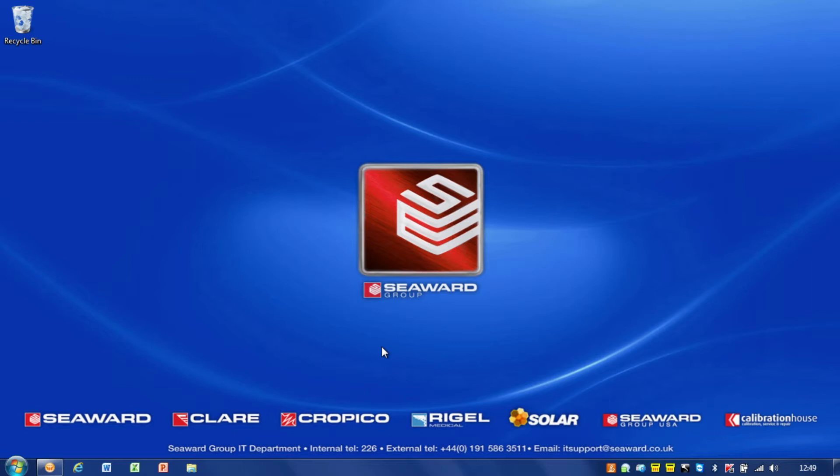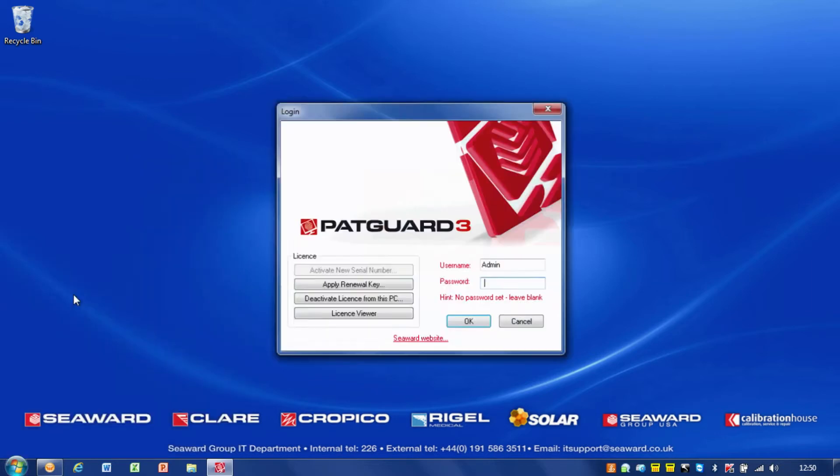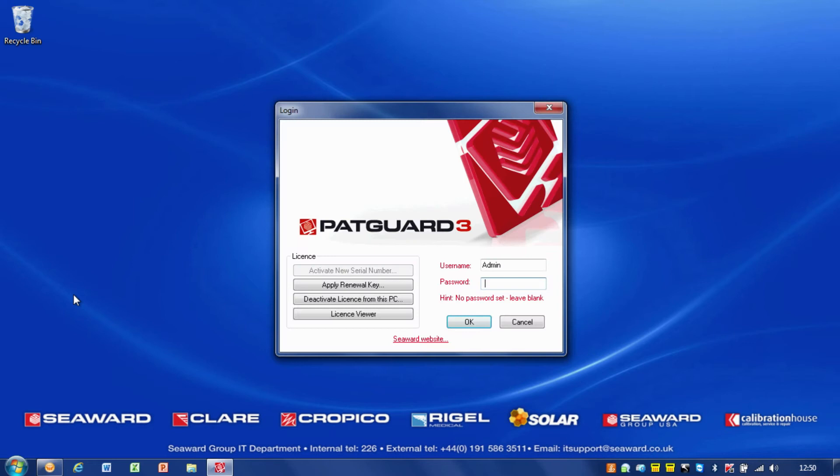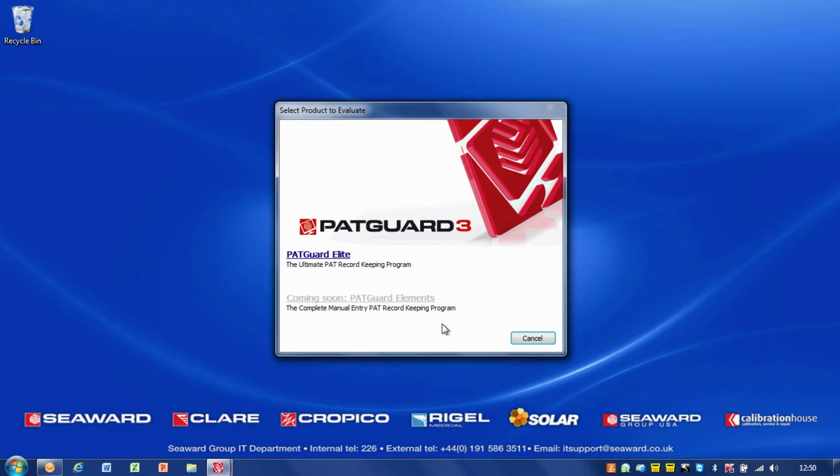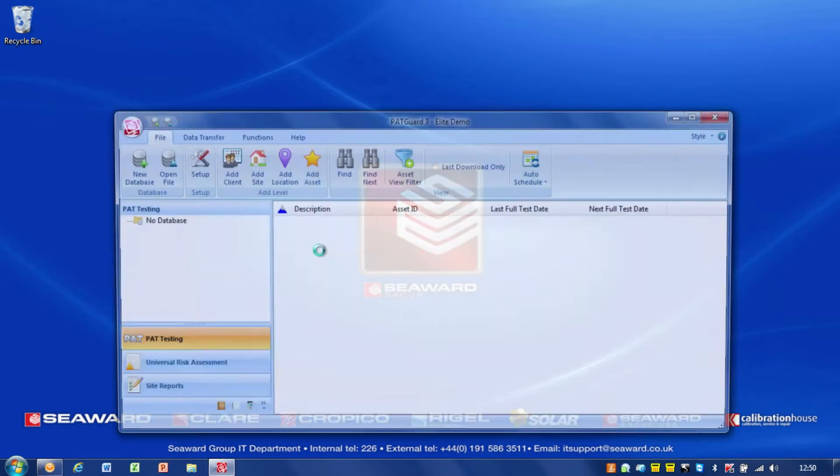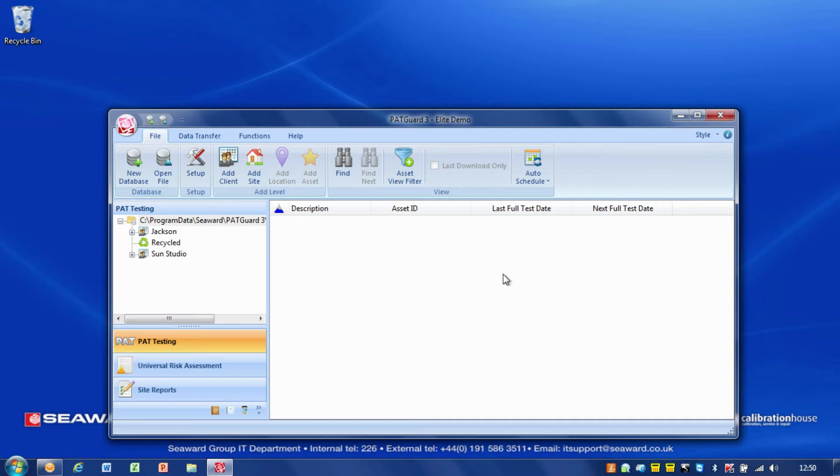The first thing I want to do is go down to the start menu and open up PAT Guard 3. It asks for the username and password. There's a little hint there: if you haven't set a password, leave the box blank. I'll select PAT Guard Elite and we're in.